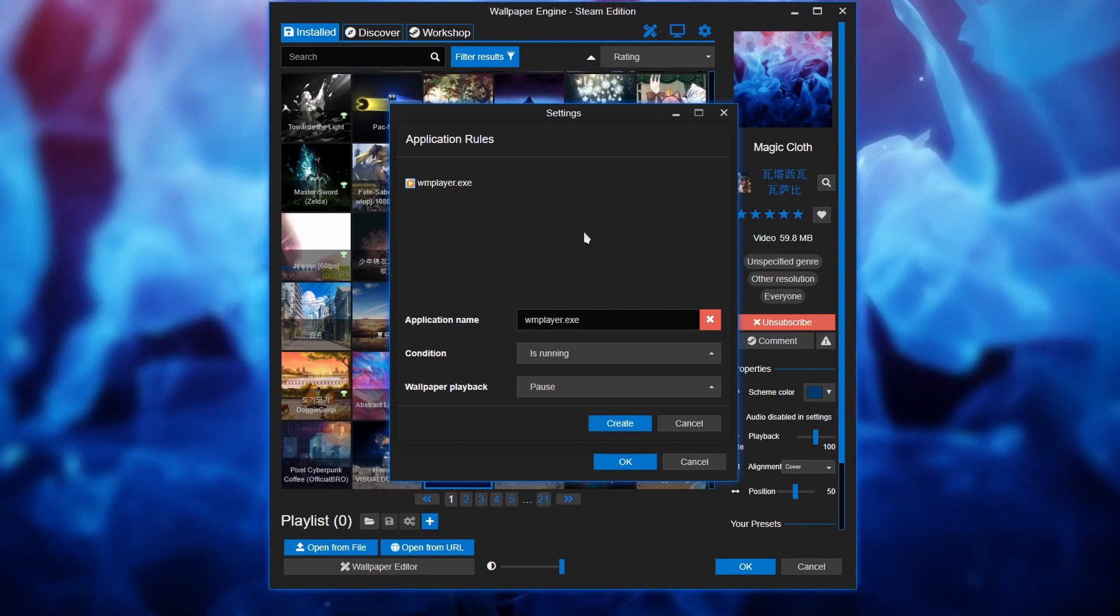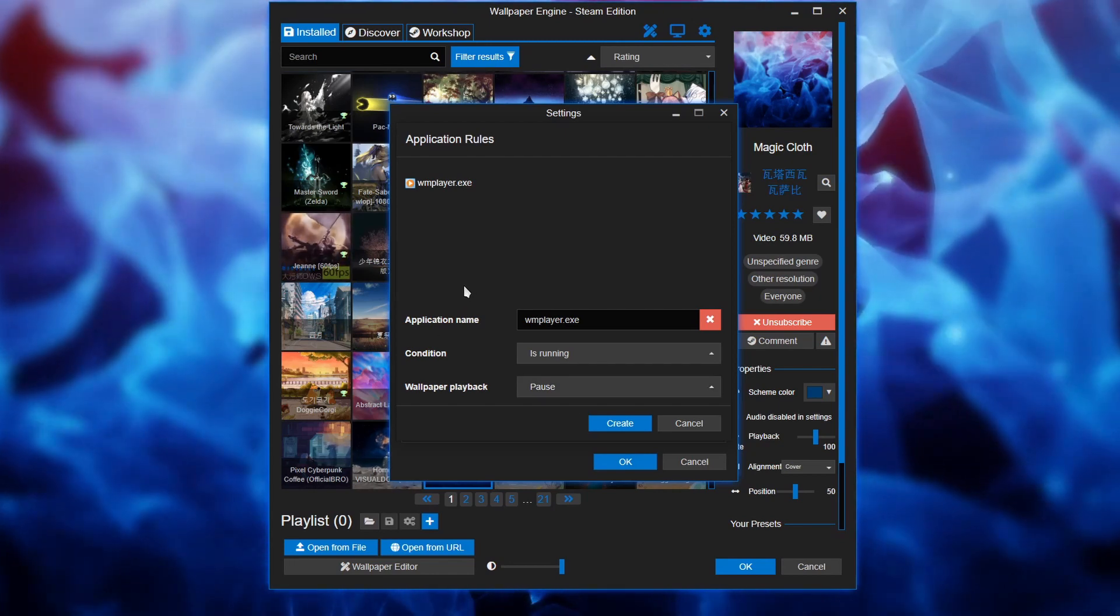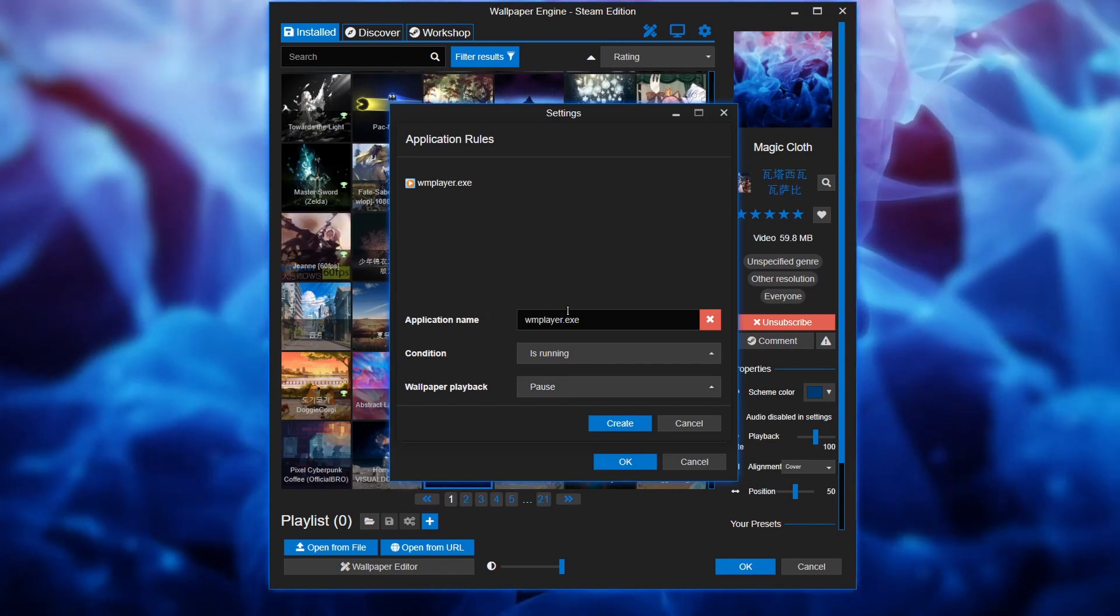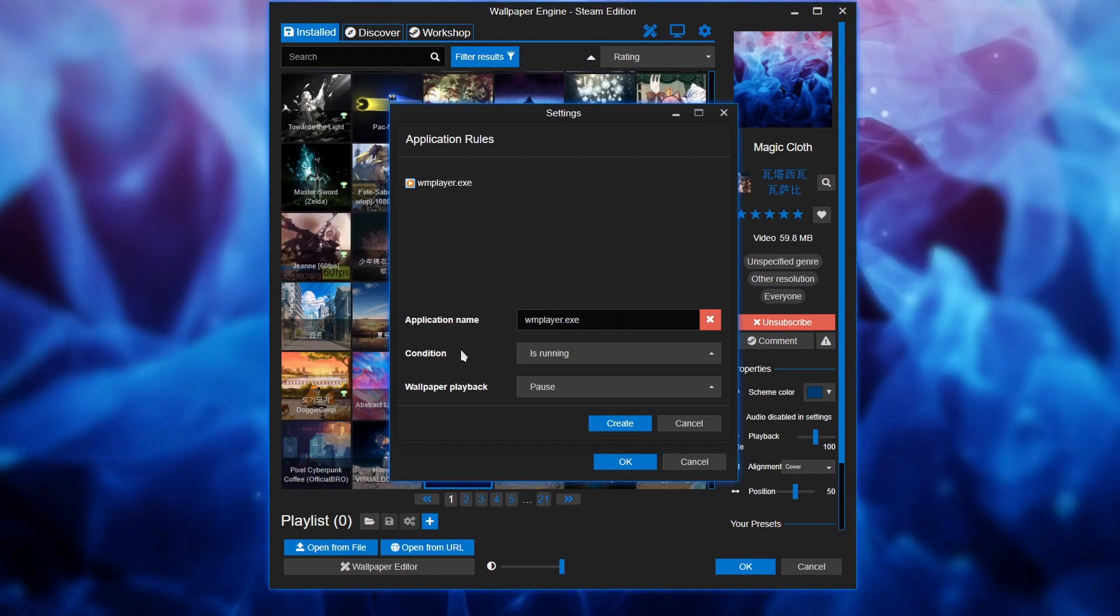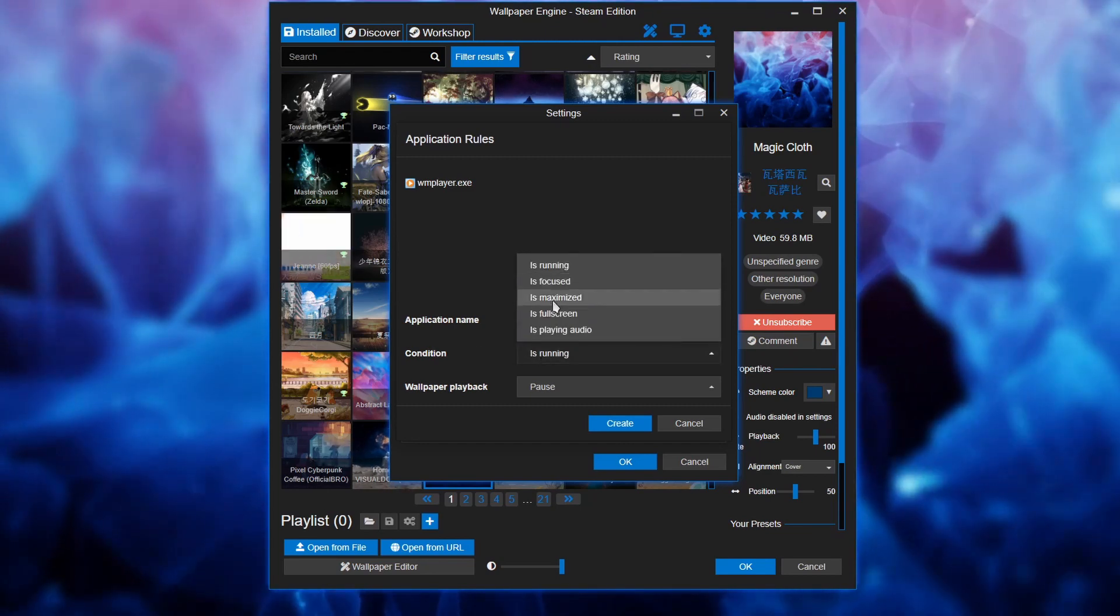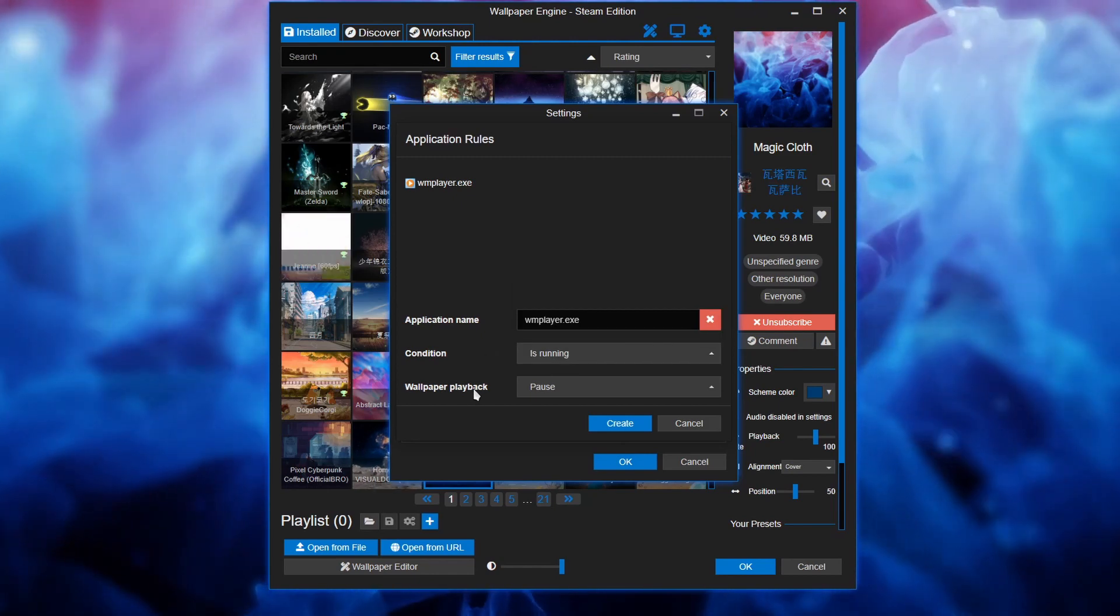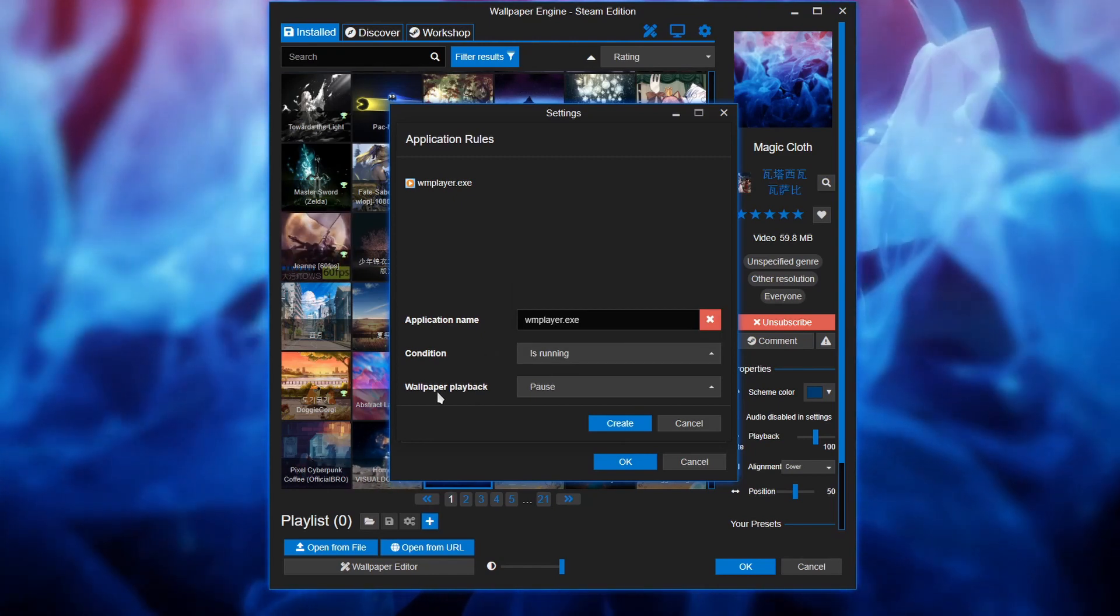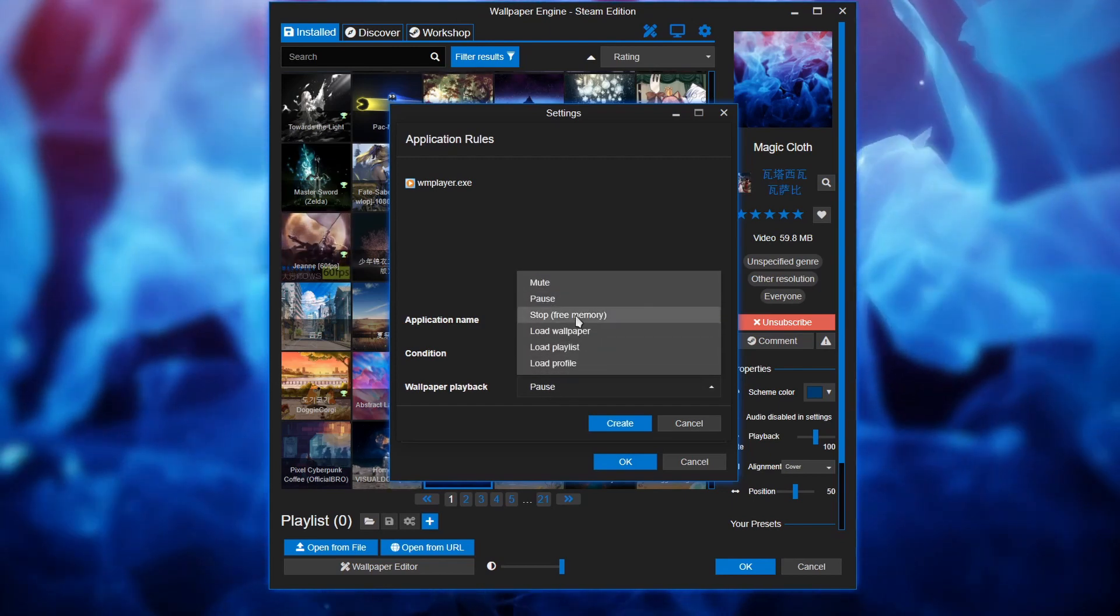Let me explain how this works. The way I remember it is when whatever program is doing whatever here, that is gonna cause wallpaper engine to react a certain way.